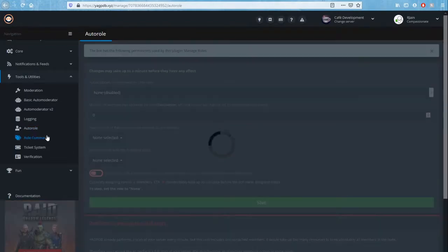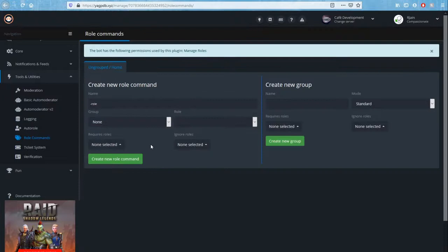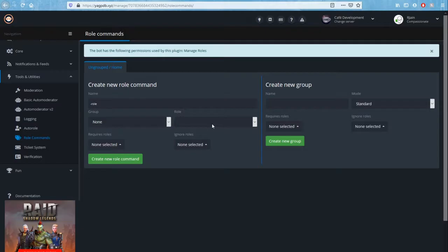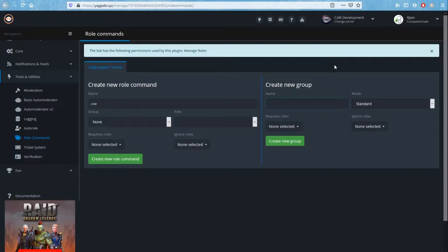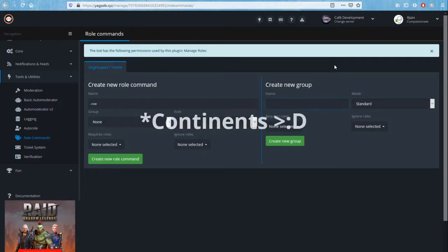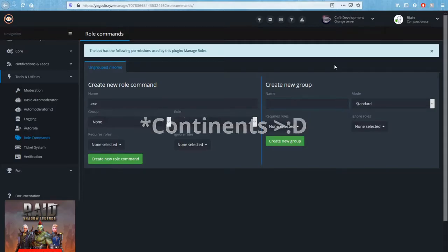Now we're going to talk about reaction rolls, or basically when a user reacts with an emoji, what exactly happens. So to do that, we're going to create a new group. Now here's where you want to have some thinking. You need to think about various groups that you might want to have for reactions. It could be things like nationalities such as from US, Asia, Africa, Europe, those types of things.